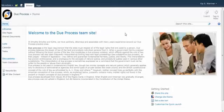We're starting off on what would be your team site. For the purpose of this demo, we will be using the due process team site.